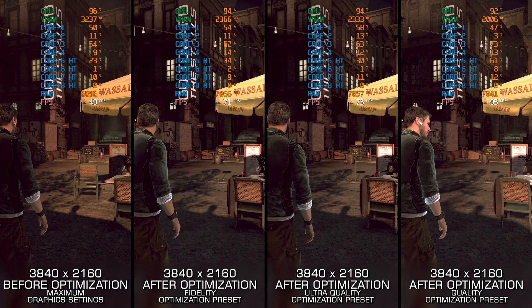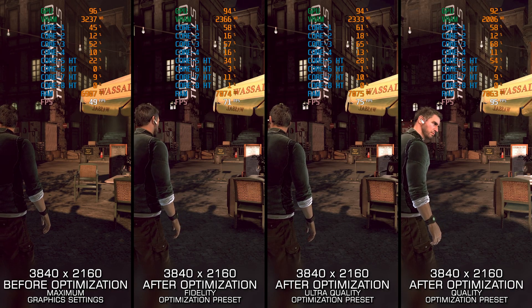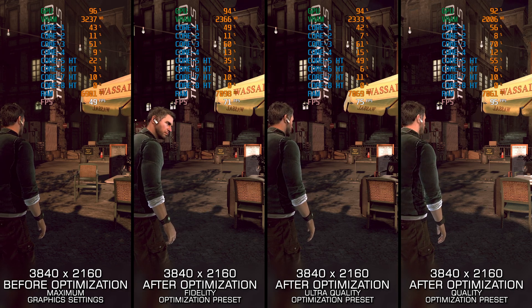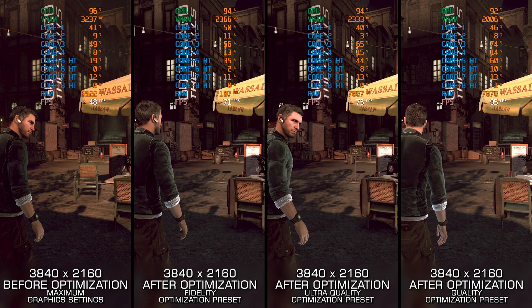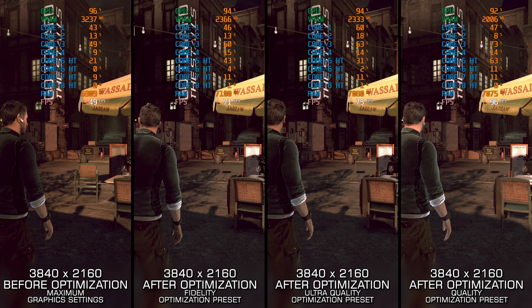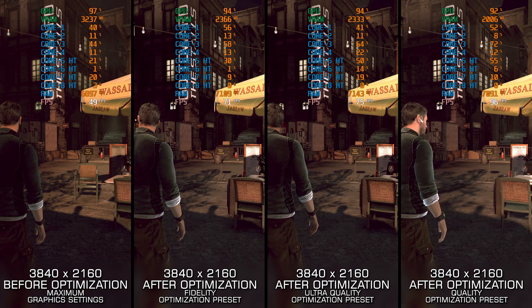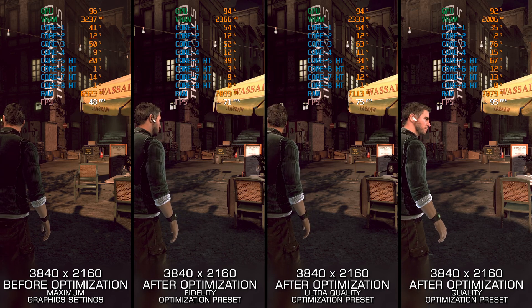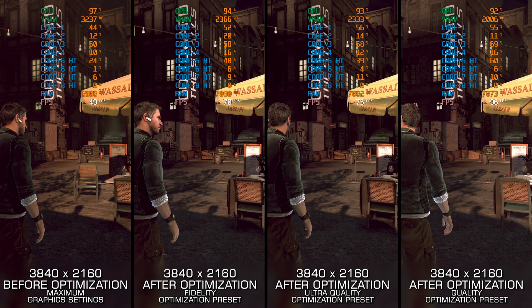Who would have thought that Tom Clancy's Splinter Cell Conviction, released in 2010, would still pose performance issues on modern PCs some 15 years later? In this video, I will help you address those challenges and show you how to enjoy a smoother gameplay experience using my optimized PC settings.